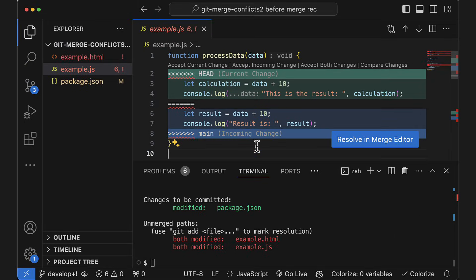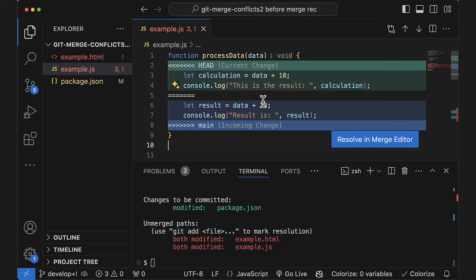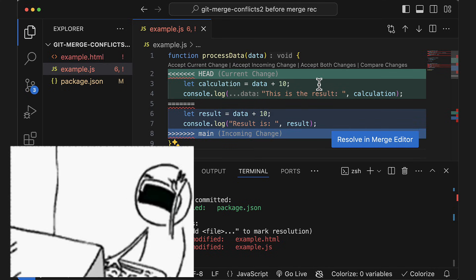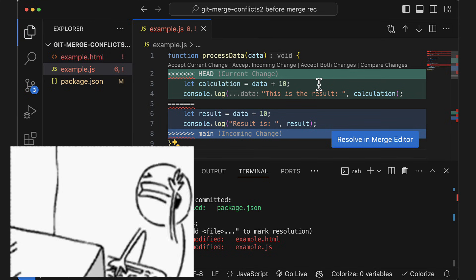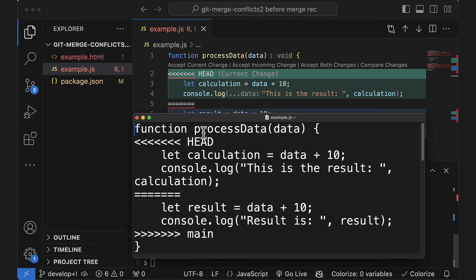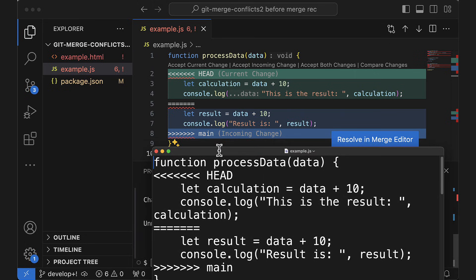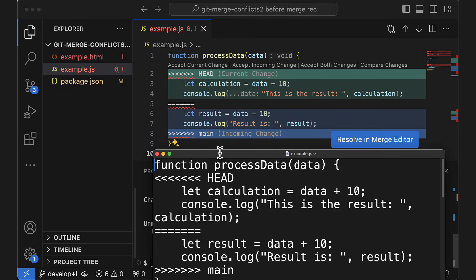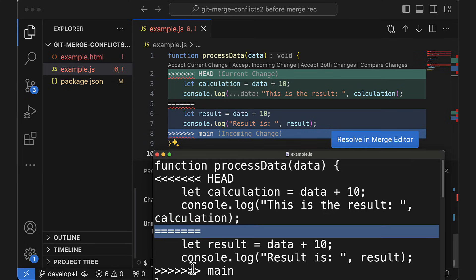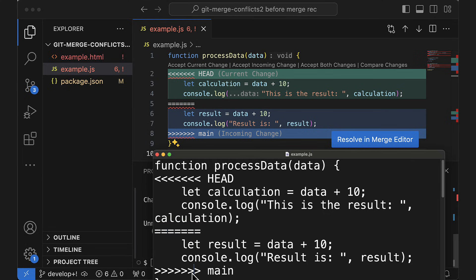I didn't really understand what they meant and I just tried to use the default buttons in my editor to fix things. It's good to know that these conflict markers are not part of the editor — git will actually edit the file on disk and put these angle brackets and equal signs into the file. It's just that some editors display the file in a different way, making it easier to spot the conflict. But these symbols are actually part of the file.